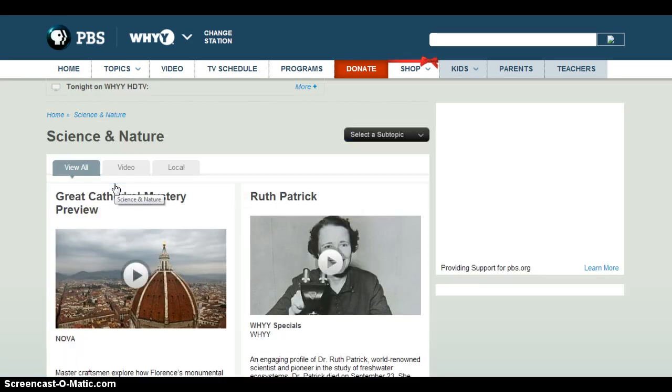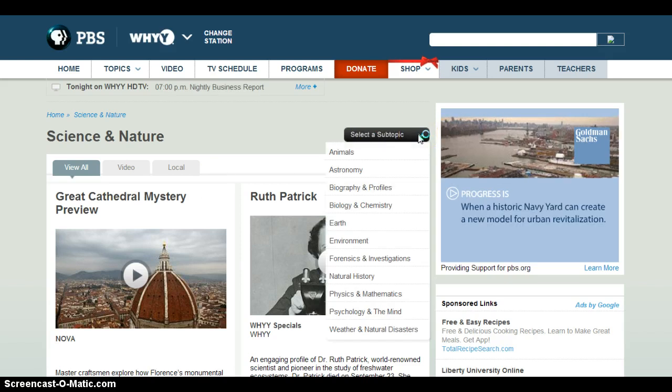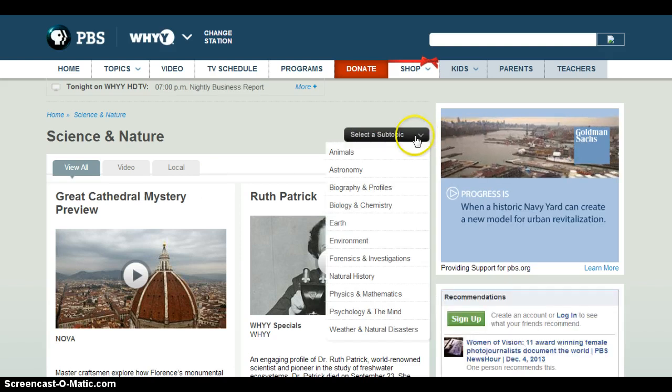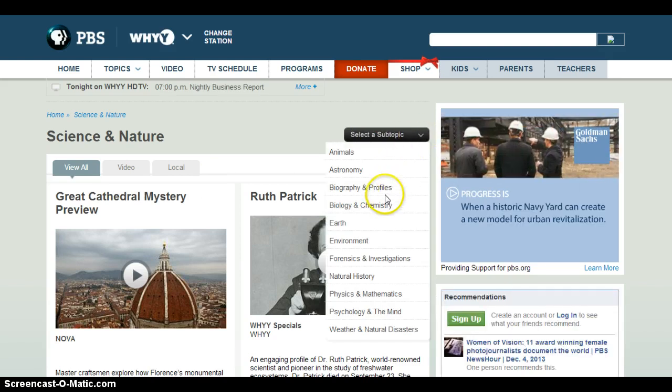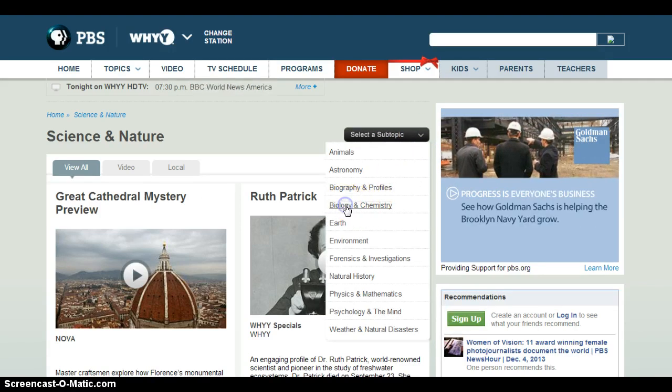In any of the categories, there are going to be subcategories that you can select. The nice thing about this is that you can get much more specific. I'm going to go ahead and do biology and chemistry.